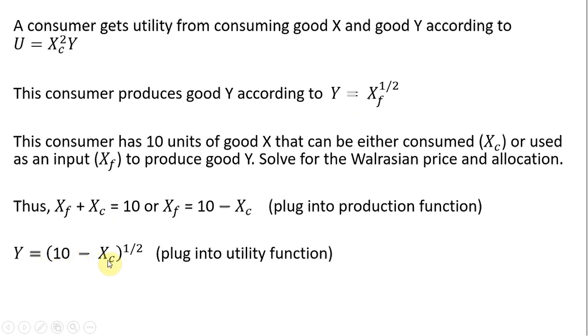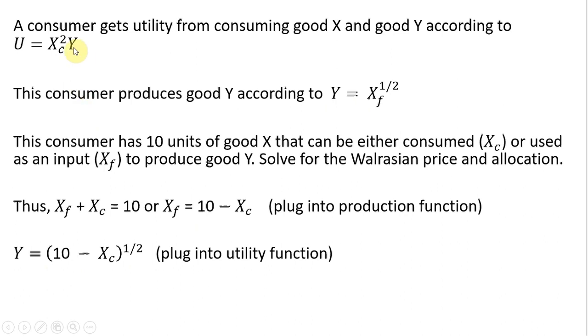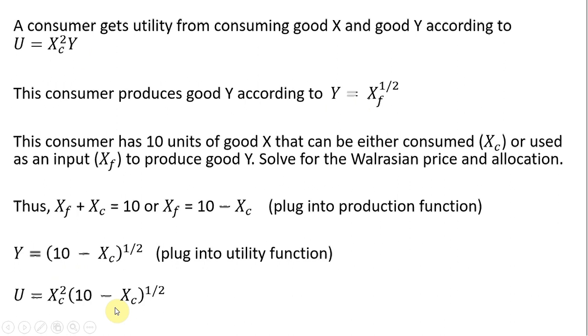So I did that right here, where I have X subscript f, I now have this new expression. And then I'm going to plug this expression here into the utility function. So where I have Y, I'm now going to substitute this into the utility function. So the utility function is just a function of good X.